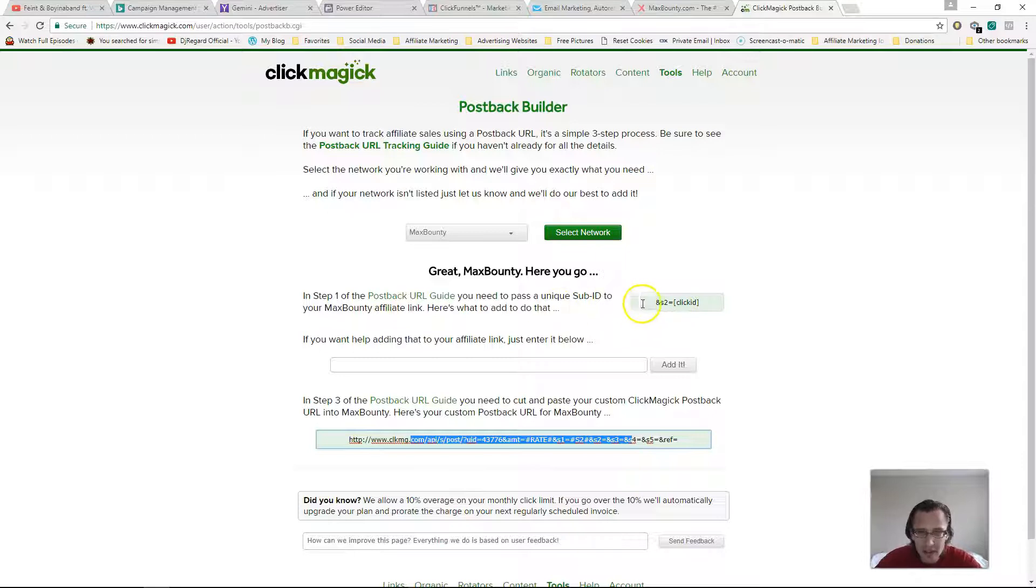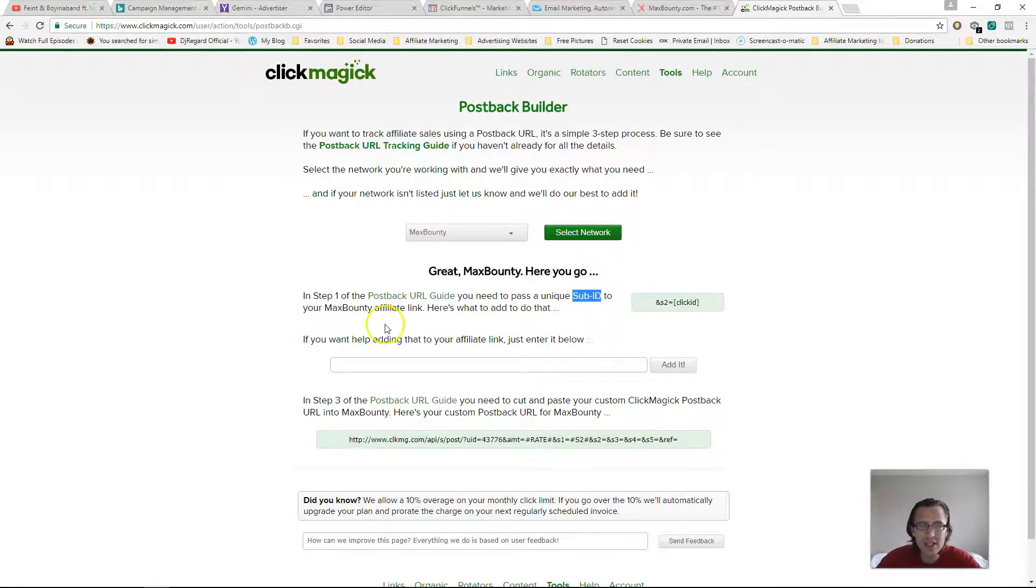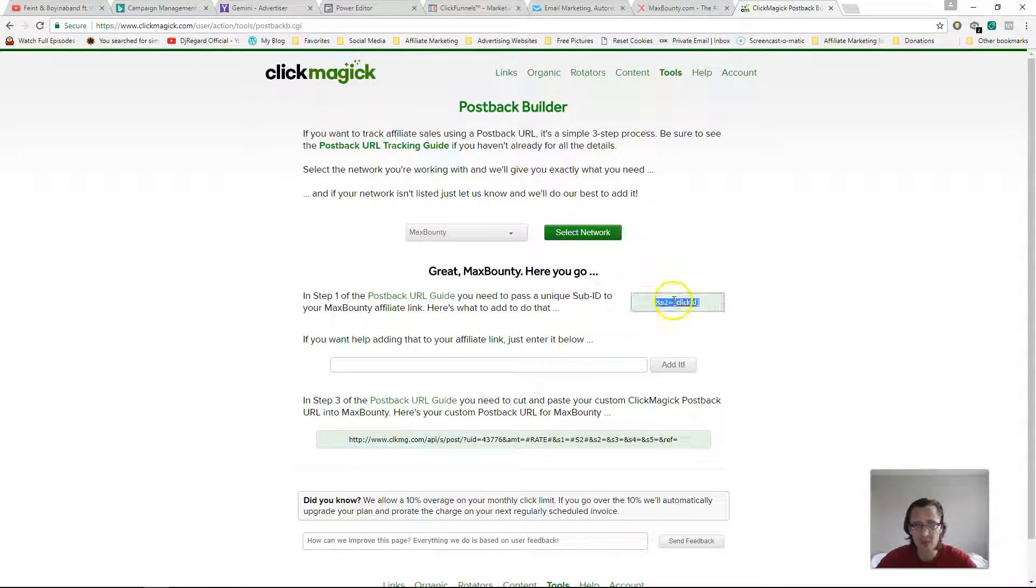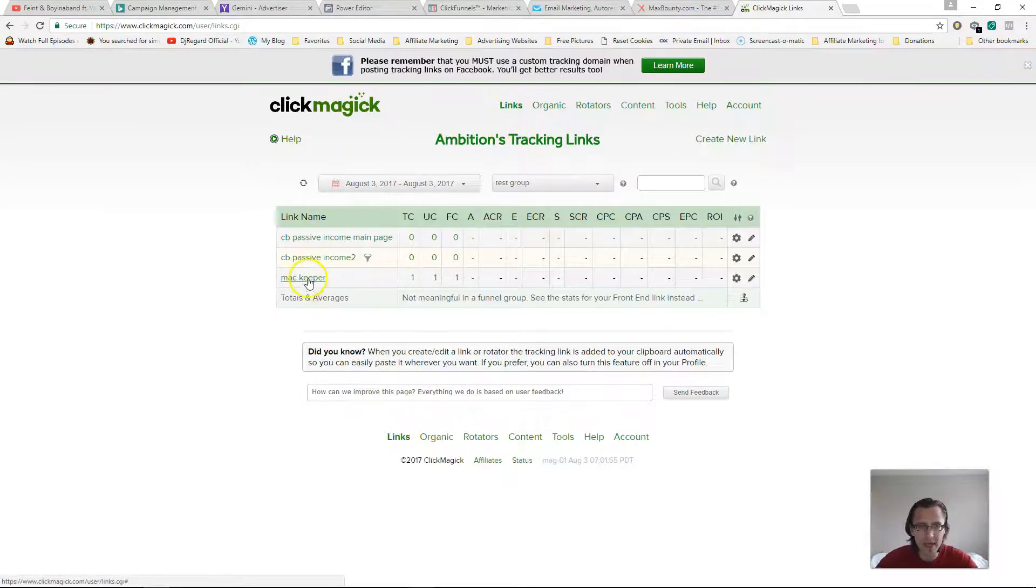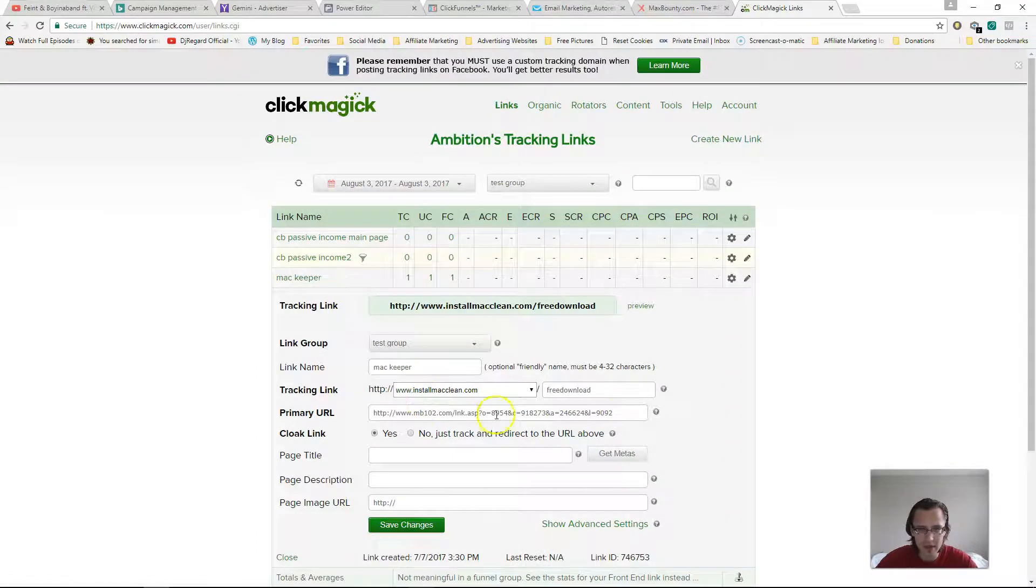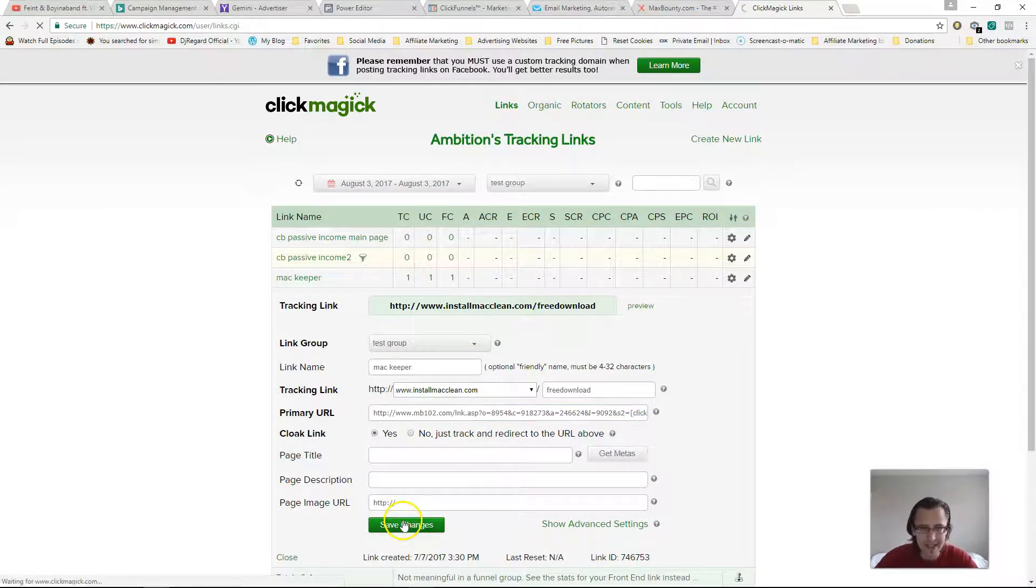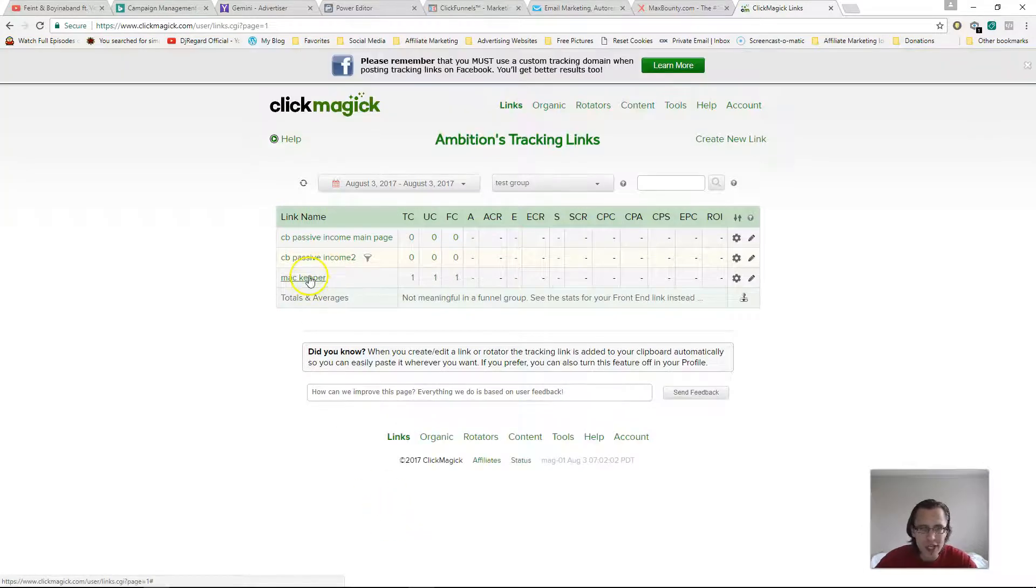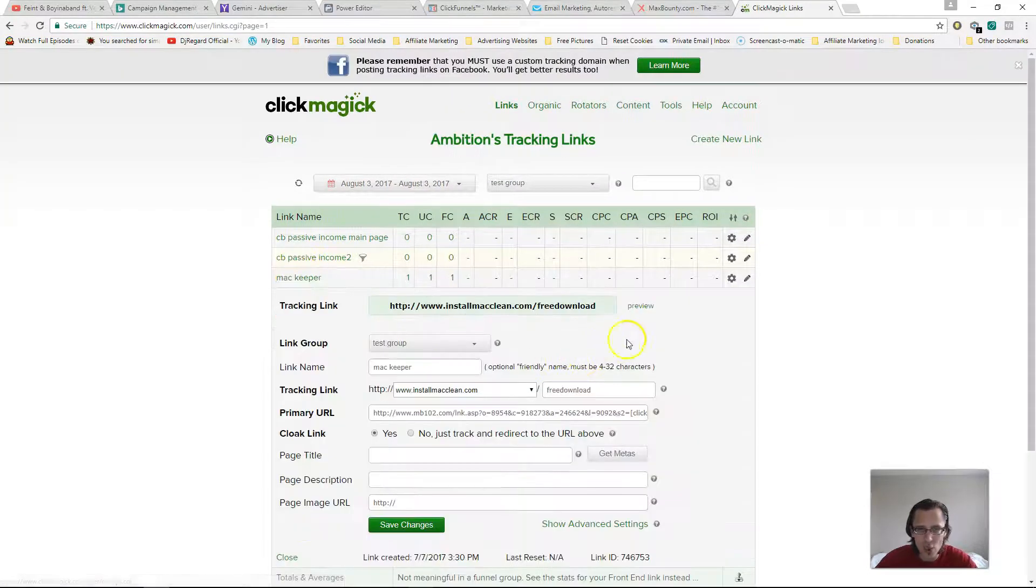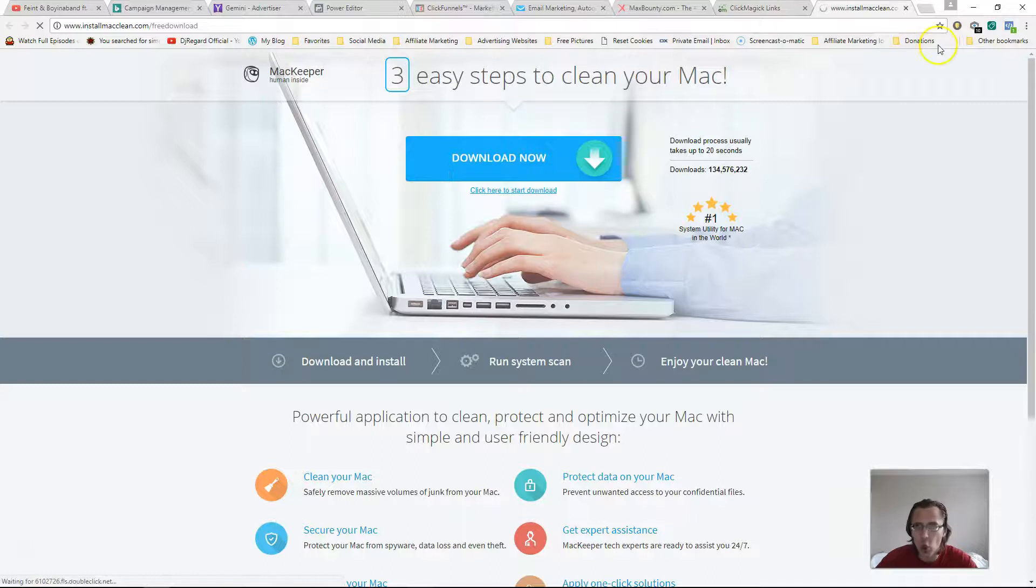So now we've done that. The only other thing we need to do is see here, it says we need to pass a unique sub ID to your MaxBounty affiliate link. So what we can do is just copy that. Let's go back to our links and here's our MaxBounty link. So all you're going to do is just literally copy paste that at the very end, click save changes, and it's not going to change anything. So your site will still load, right?